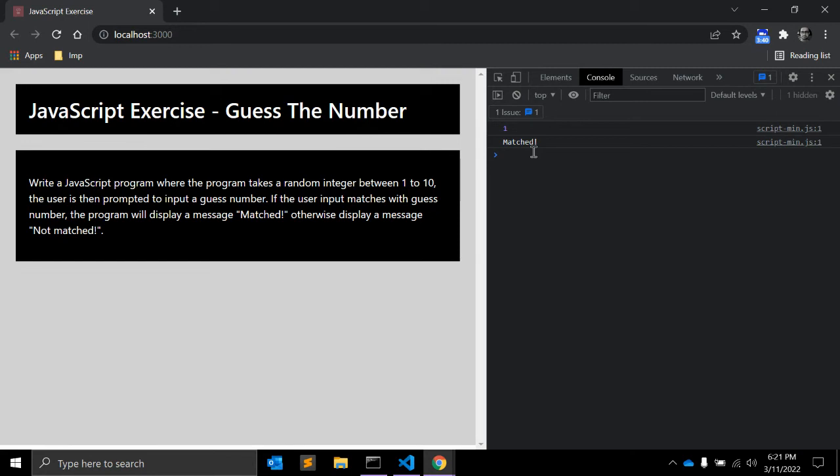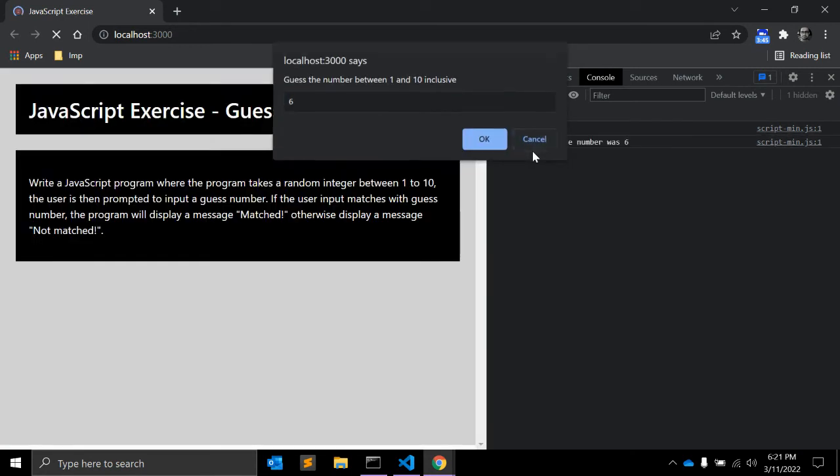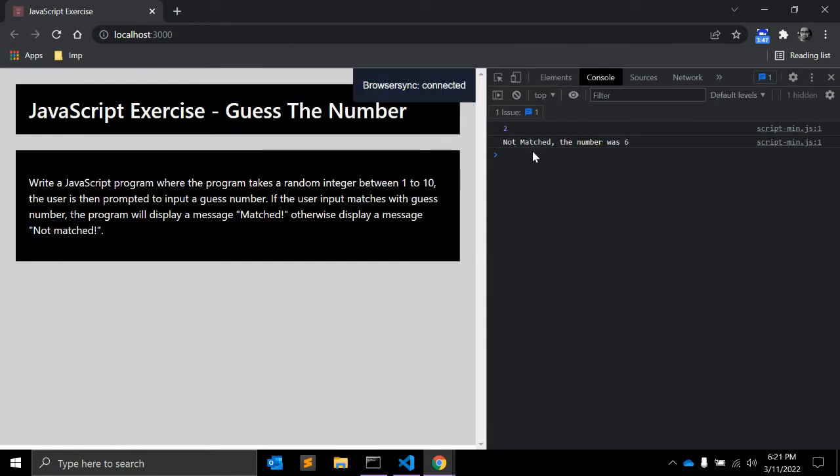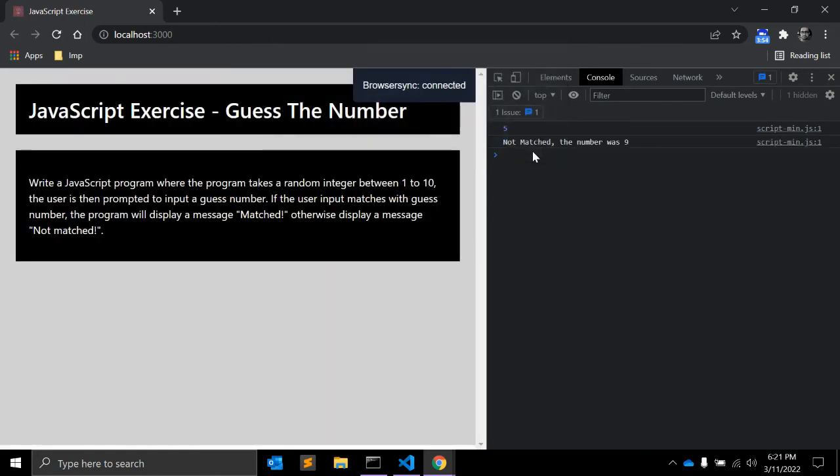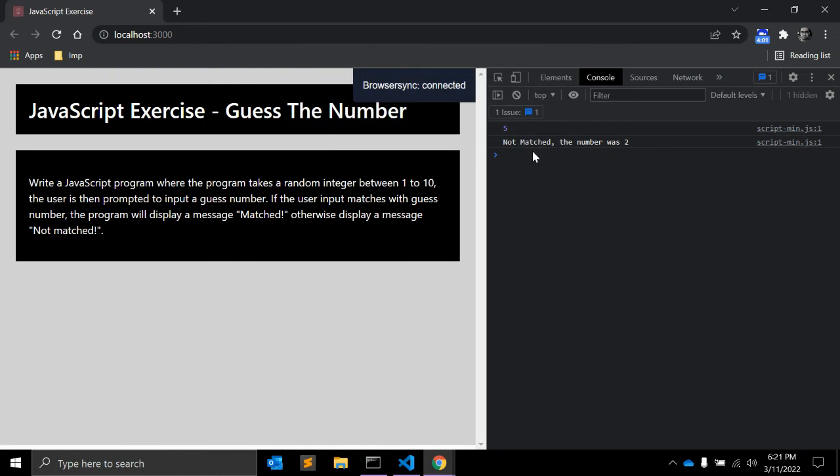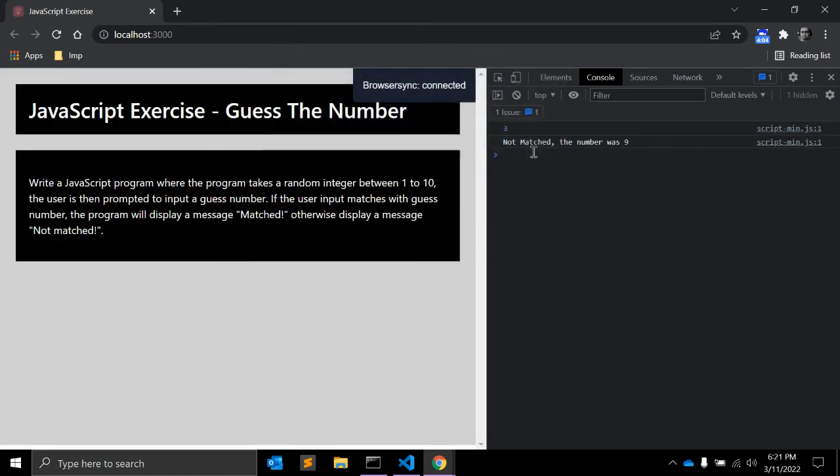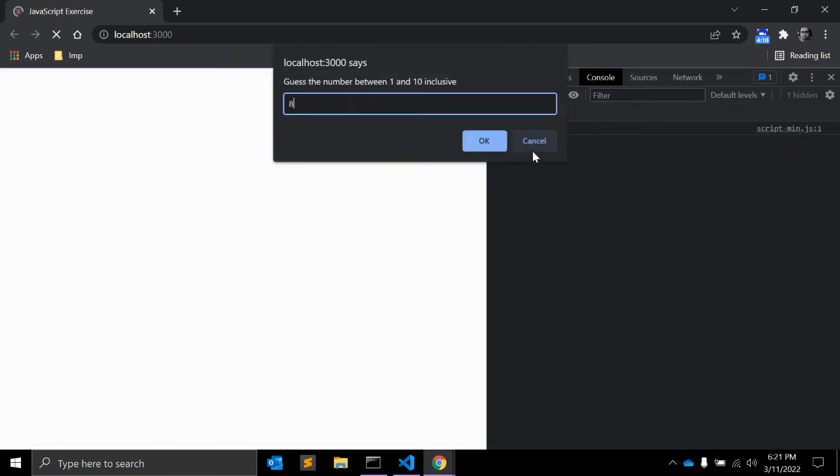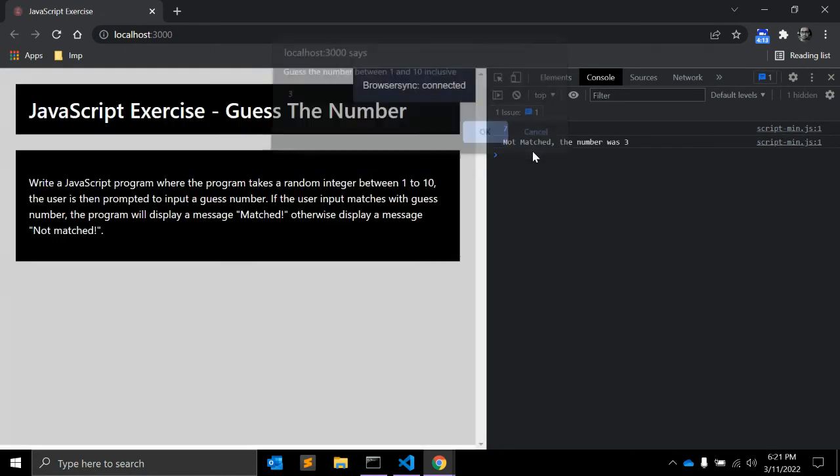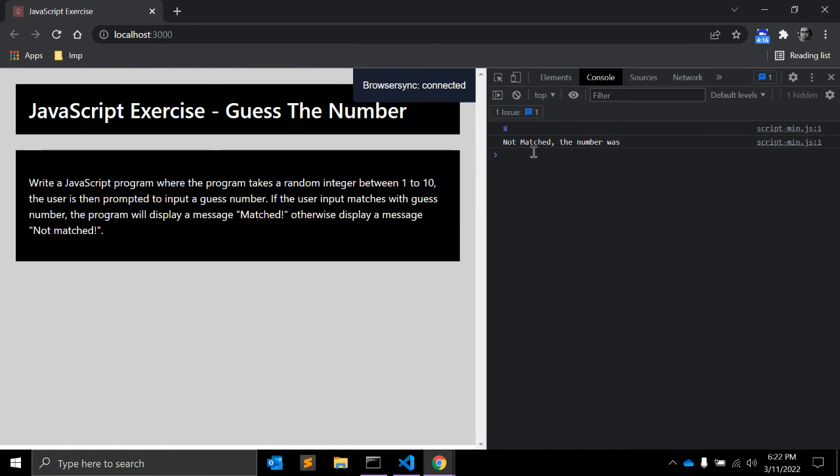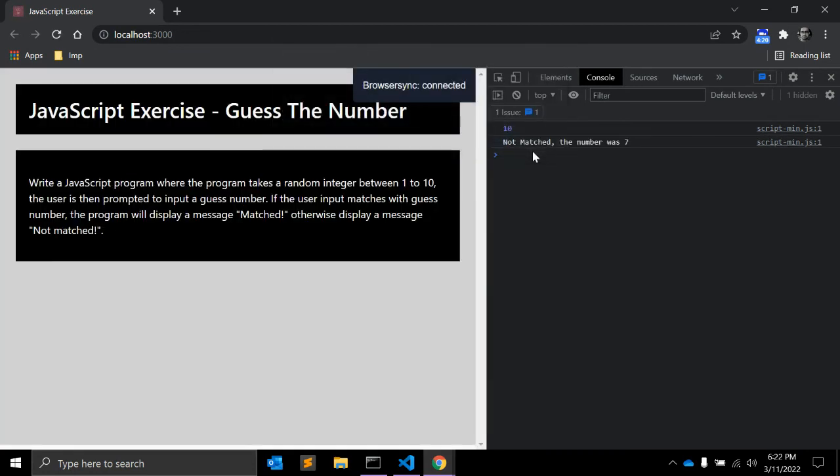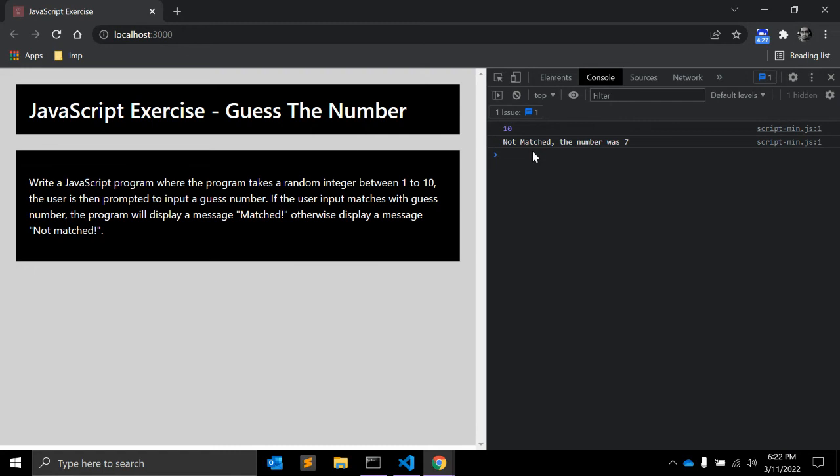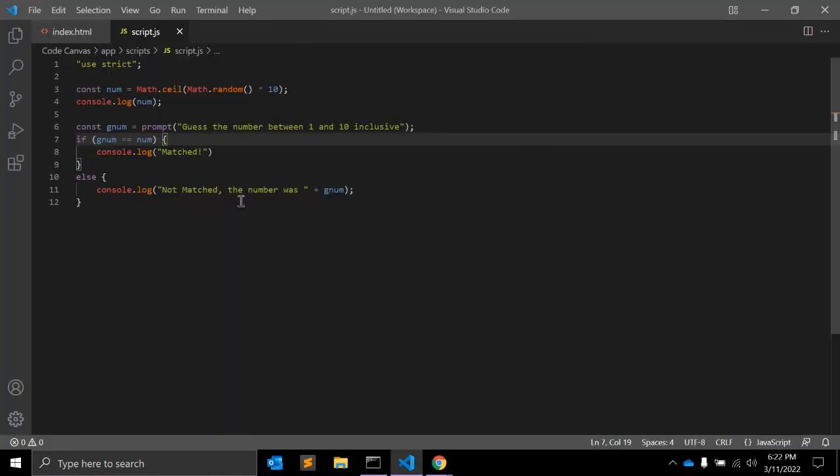Again I'm reloading the page. I'm inserting 6 but the number is 2, so it is not matched and the number was 6. Again 9 but the random number was 5, so it is not matched. Again 2 not matched, 9 not matched, 5 not matched, 8 not matched, 3 no, 8, 7. So as you can see, every time you reload the page, user is asked to guess the number.